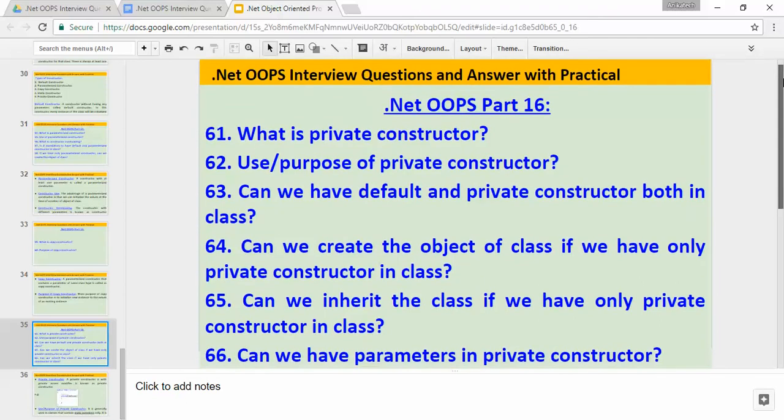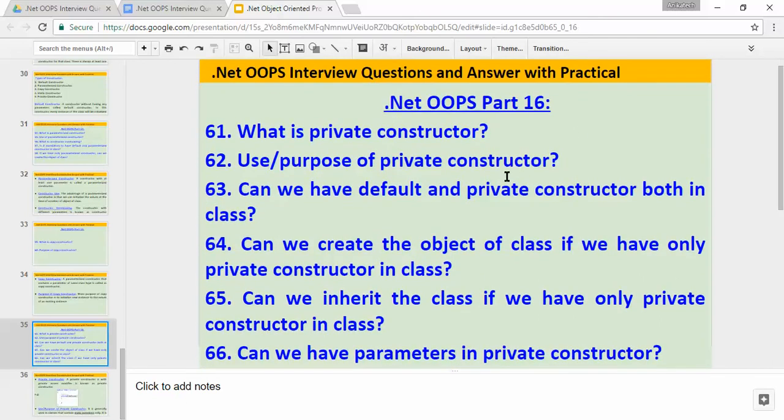In this video we will be covering six questions: what is a private constructor, use or purpose of private constructor, can we have default and private constructor both in a class, can we create the object of a class if we have only a private constructor, can we inherit the class if we have only a private constructor in the class, and lastly, can we have parameters in a private constructor?